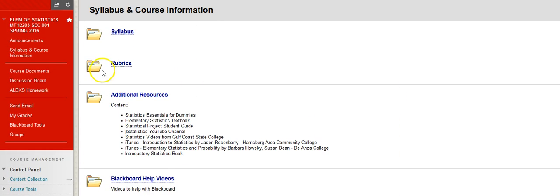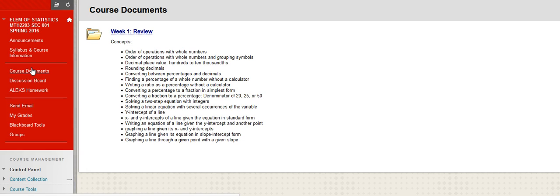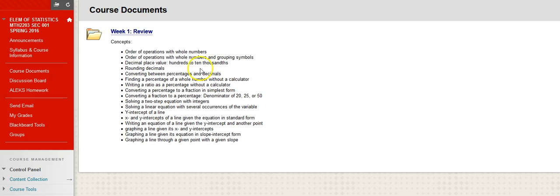What I do recommend is that you definitely click on course documents. This is going to be one of the most important things that you're going to do. This is where every week starts is in the course documents.